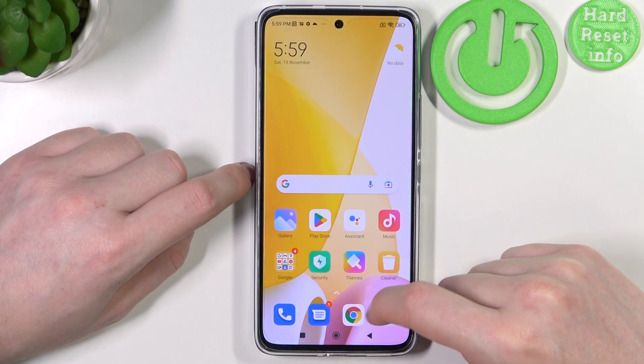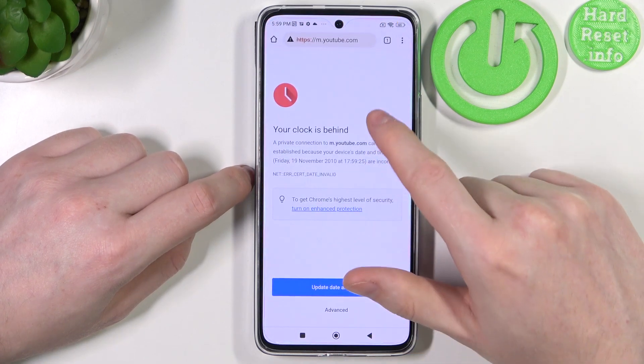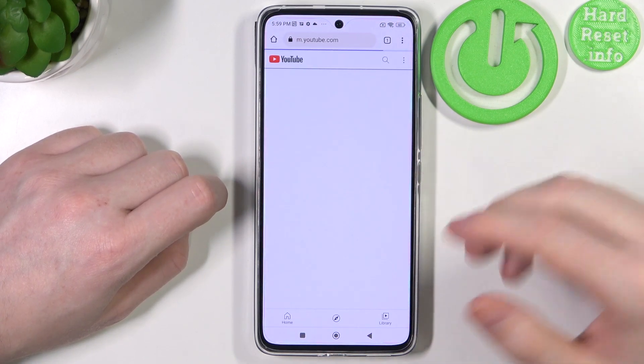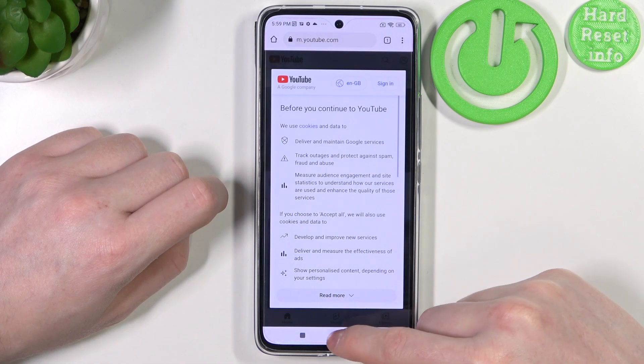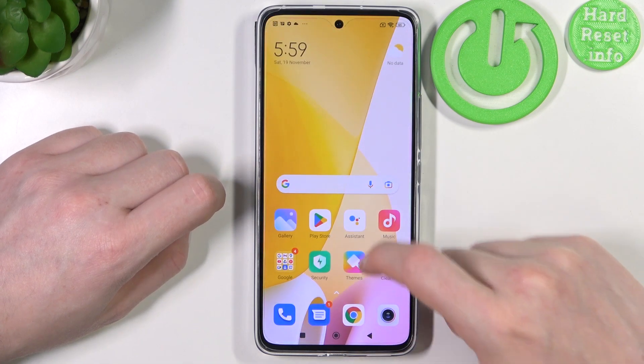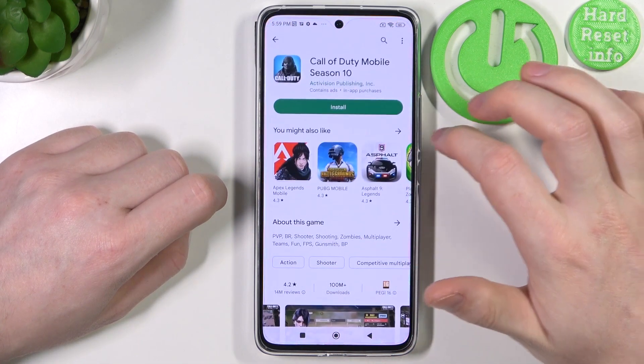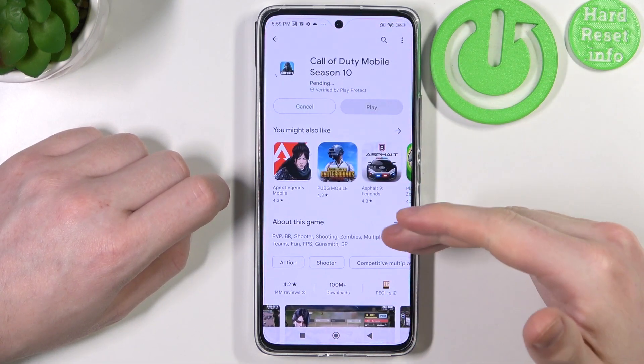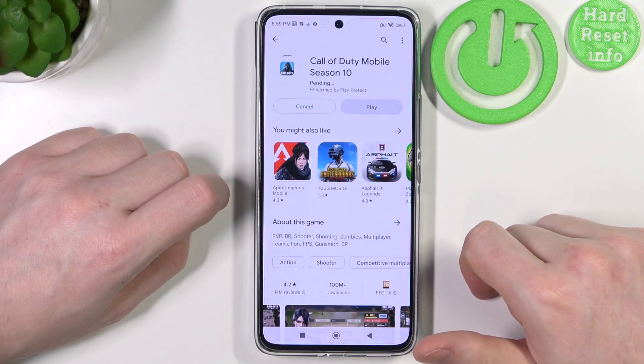Now if you open the browser again and reload the page it should work perfectly. And the same is with Google Play Store — if we try to install the game it should start a normal download.